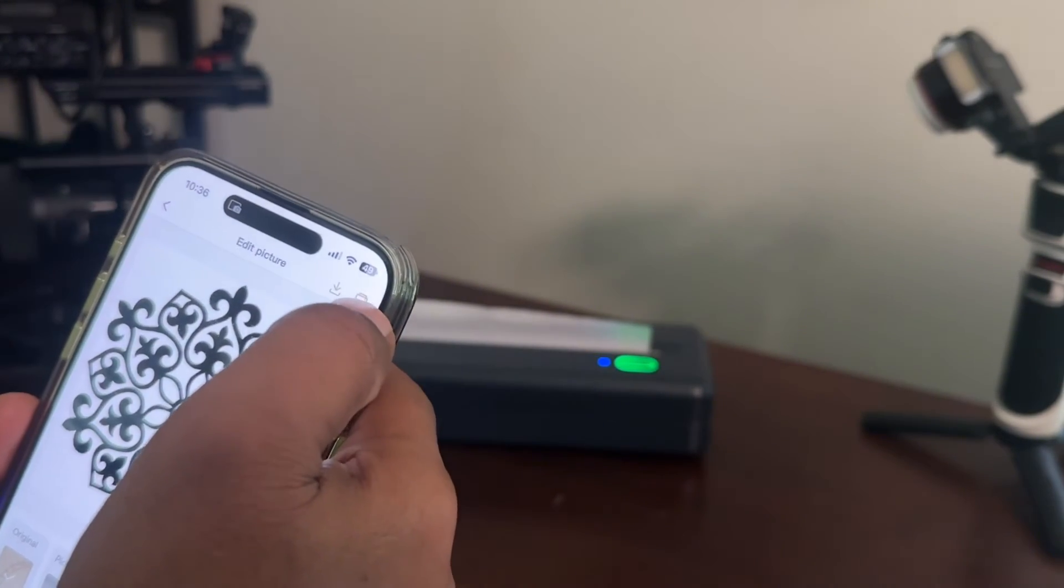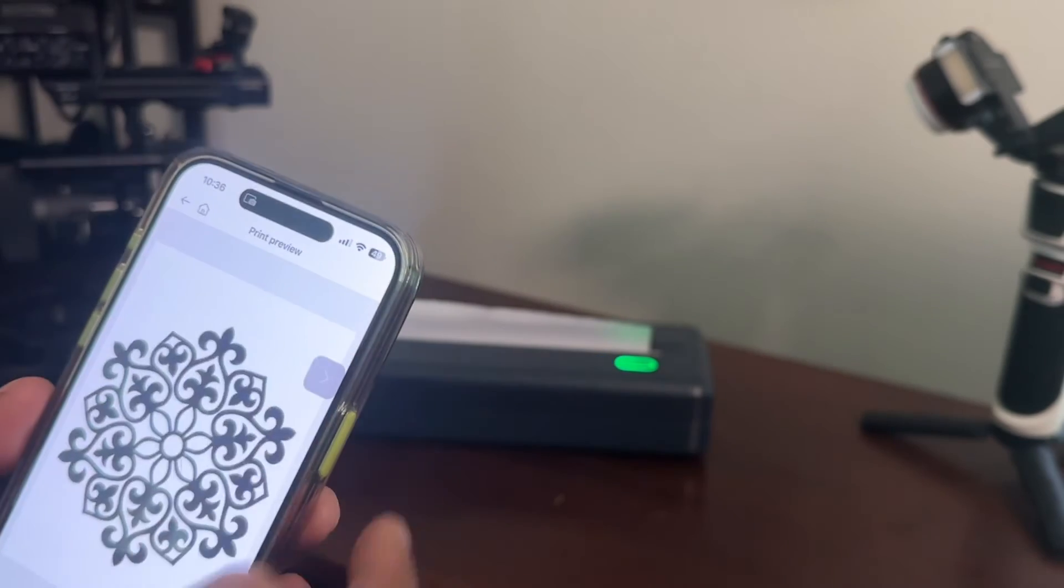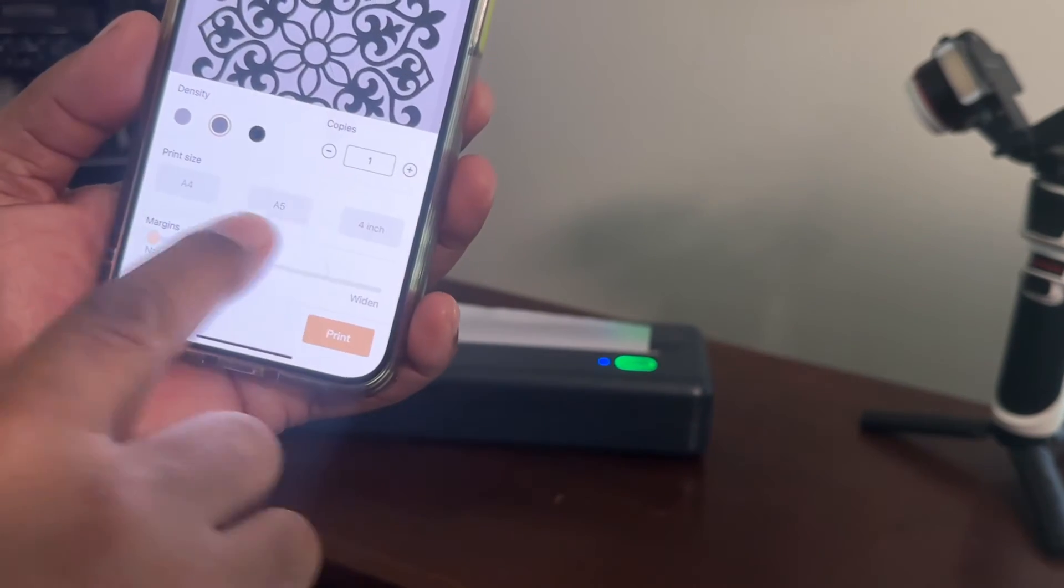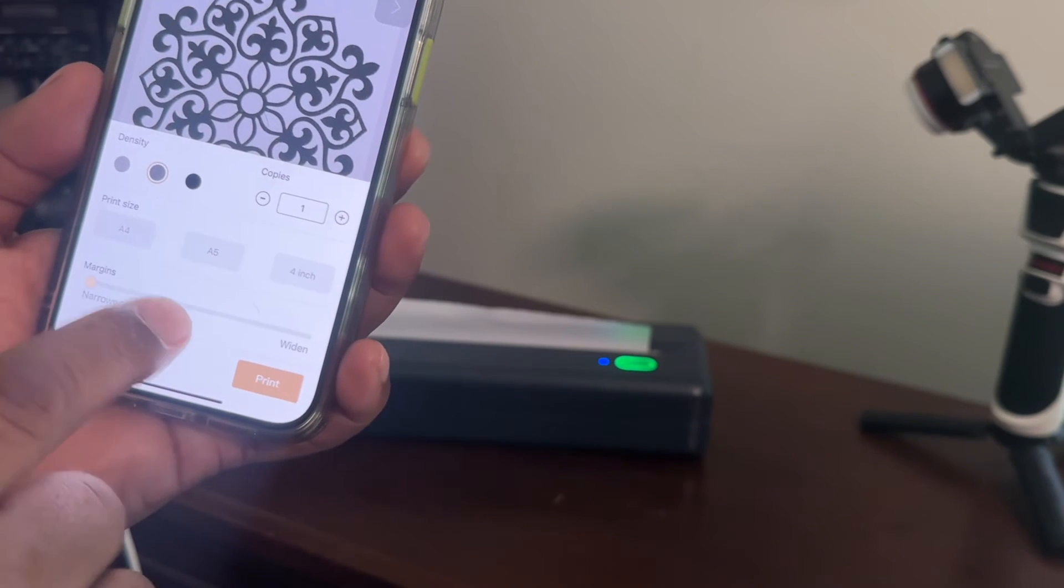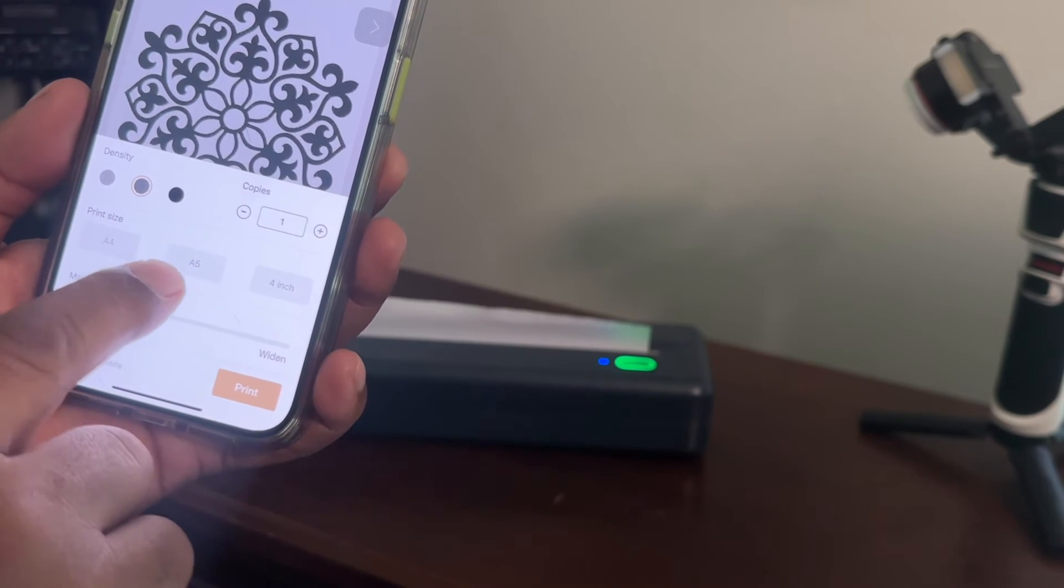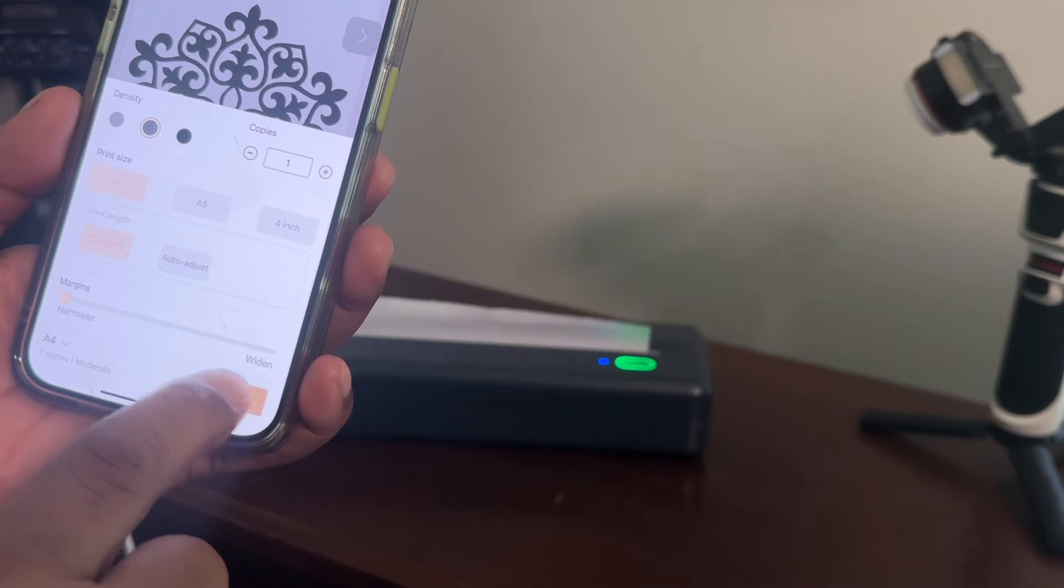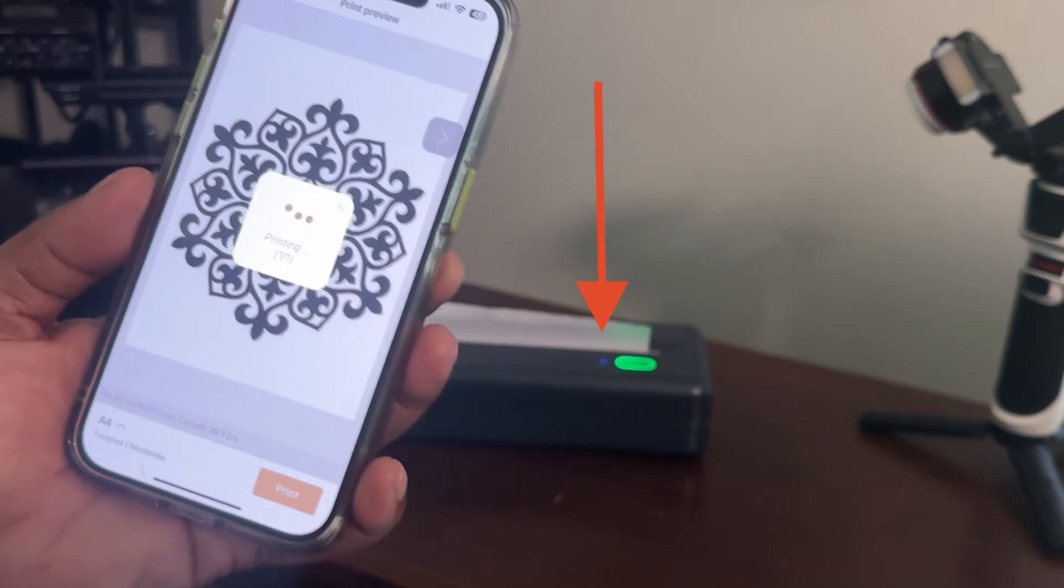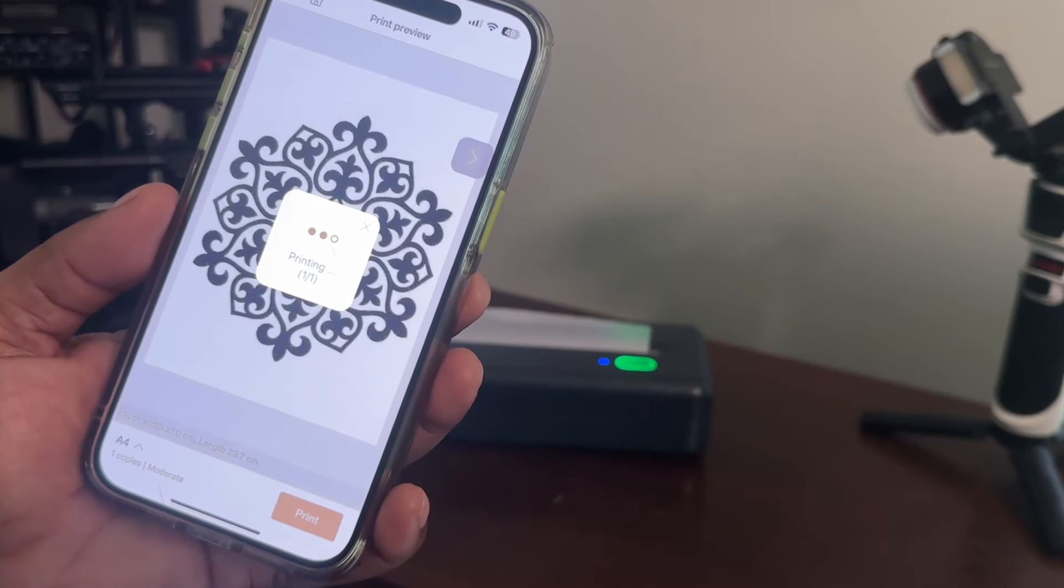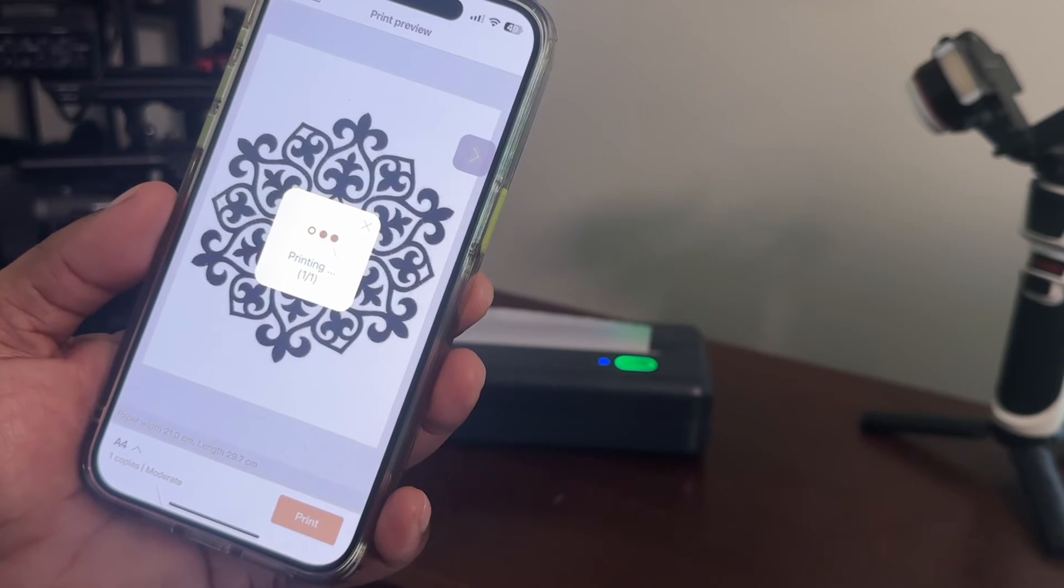But all we want to do is print this as a test, so we're going to go ahead and hit print, and it's going to ask you what size of paper you want to use. So in this case we're going to use our A4 and then print. Takes a few seconds for us to transmit the information over to the printer.